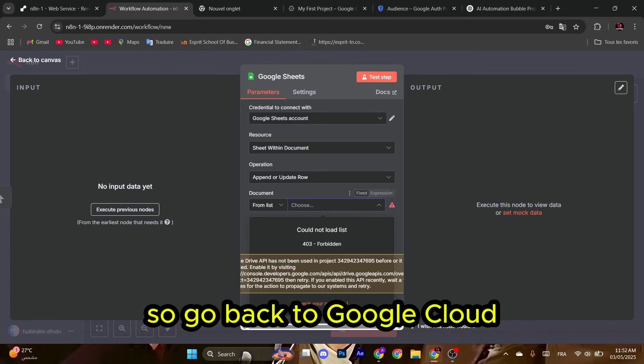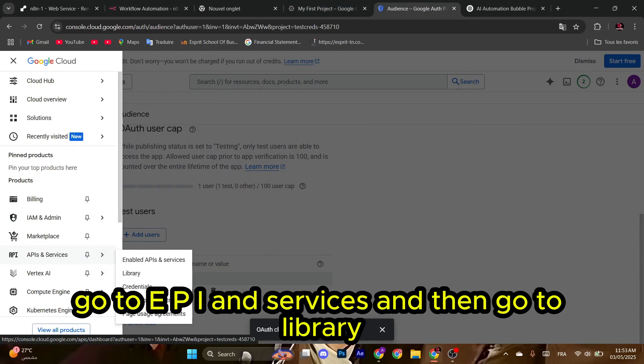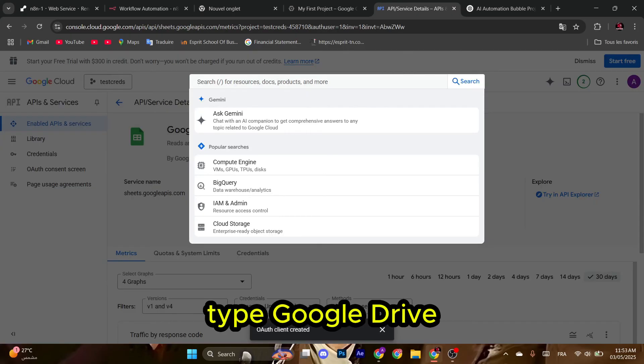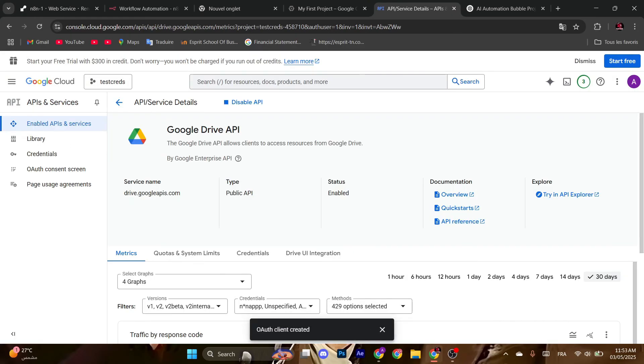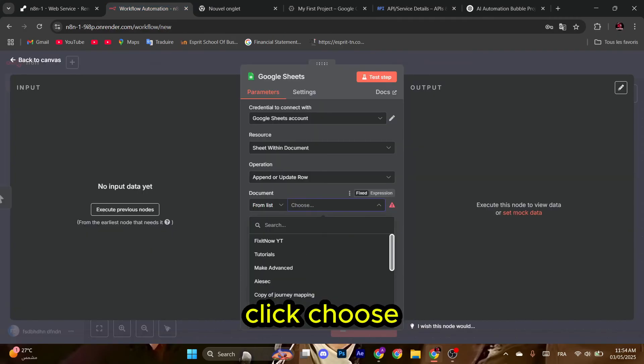So go back to Google Cloud, go to API and Services, and then go to Library. Type 'Google Sheets,' click Enable. Type 'Google Drive,' click Enable. Nice. Now it should work. Go back to n8n, click Choose.